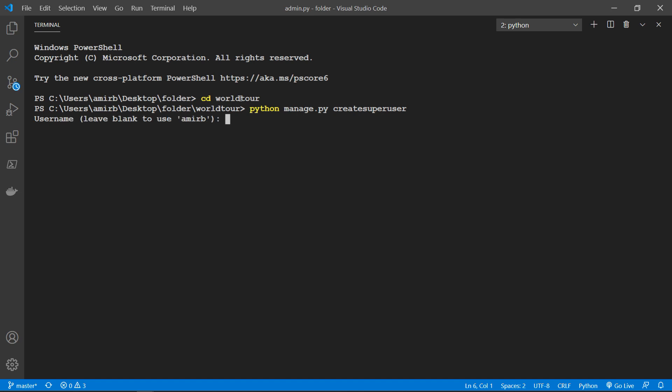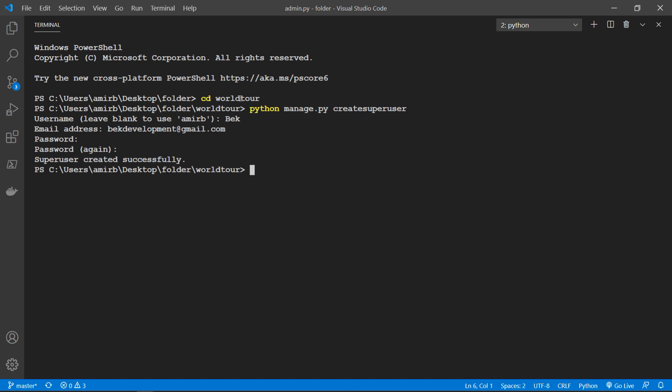Okay, so we need the username, email address, and password. Okay, now the superuser was created successfully.